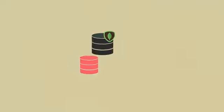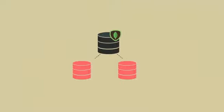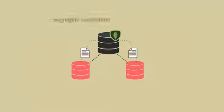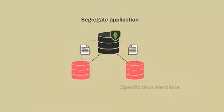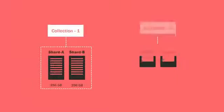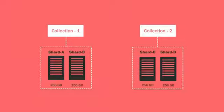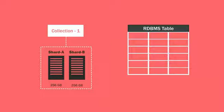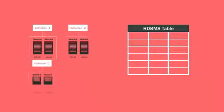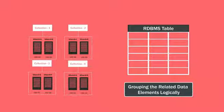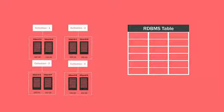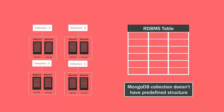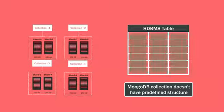A MongoDB server will have one or more databases to segregate application-specific data elements. In the database, data is captured in a collection. A collection is similar to a table in relational database terms. It serves the purpose of grouping the related data elements logically. However, unlike an RDBMS table, a MongoDB collection does not have a predefined structure in terms of columns or fields to hold data.